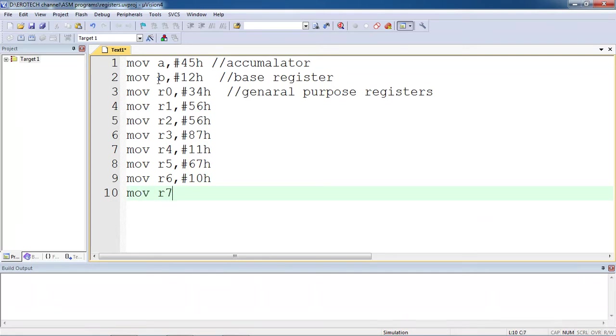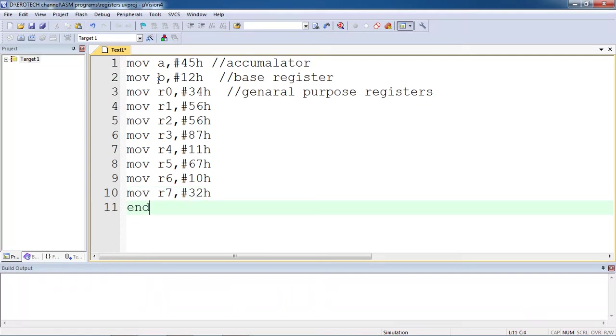This is my sample program, just assigning random values to all registers from controller.